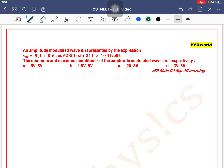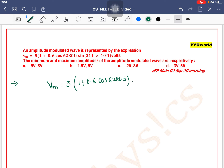An amplitude modulated wave is represented by the expression: v_m = 5(1 + 0.6 cos 6280t) × sin(211 × 10^4 t) volts. Find the minimum and maximum amplitude of the modulated wave respectively.